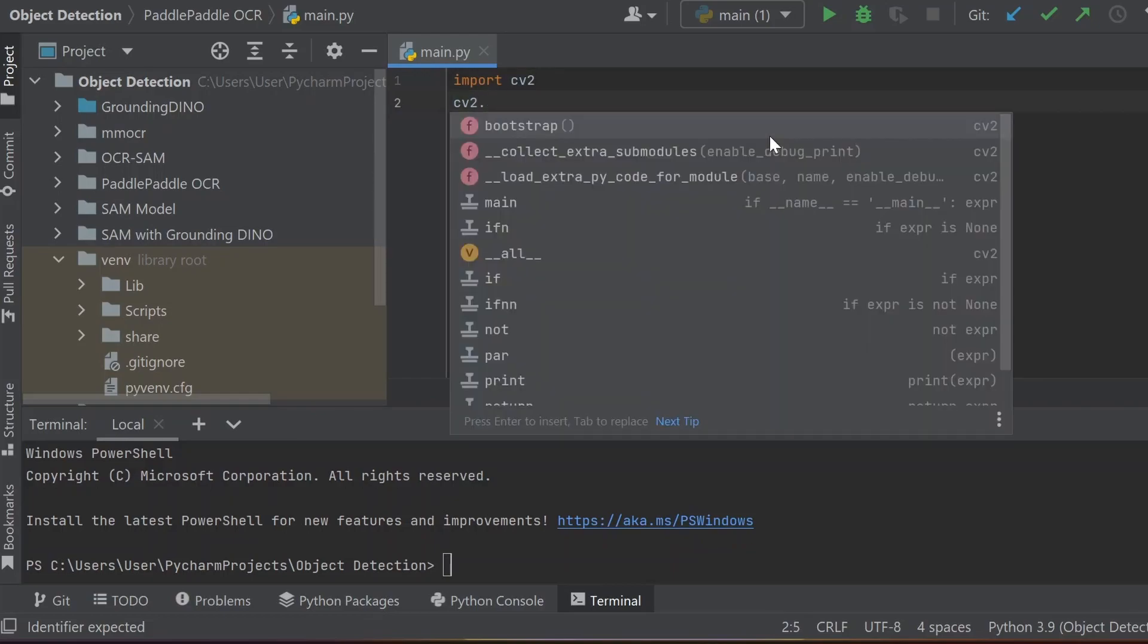Here you can see no suggestion is found or no reference or autocompletion is not working in Python for cv2.